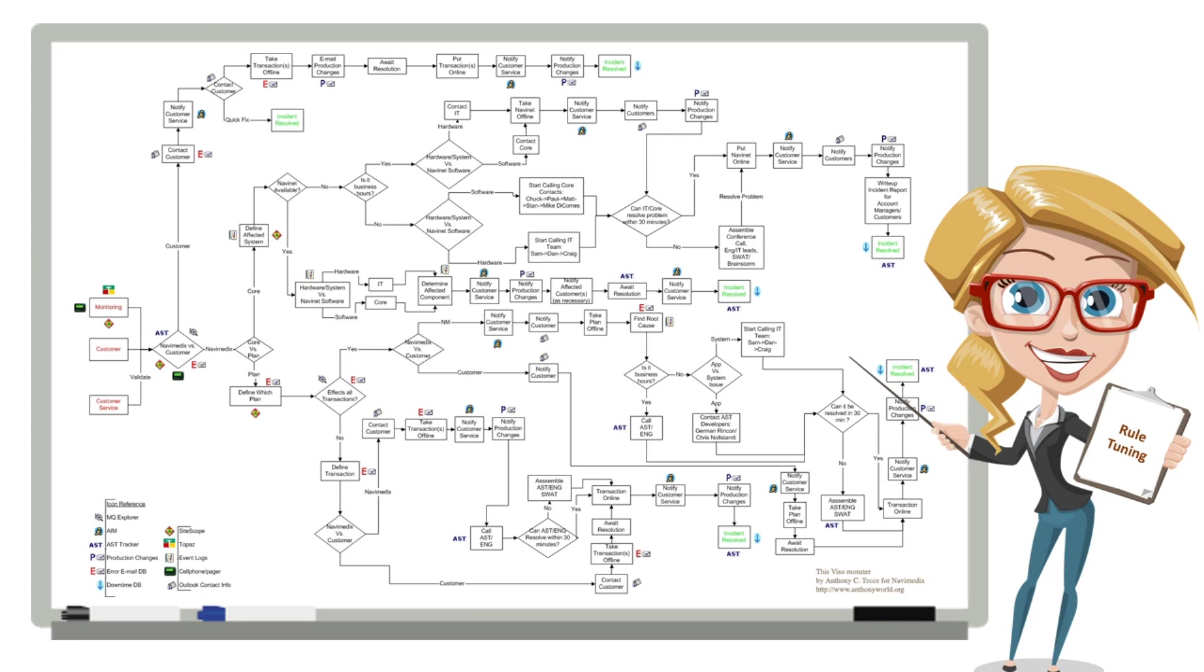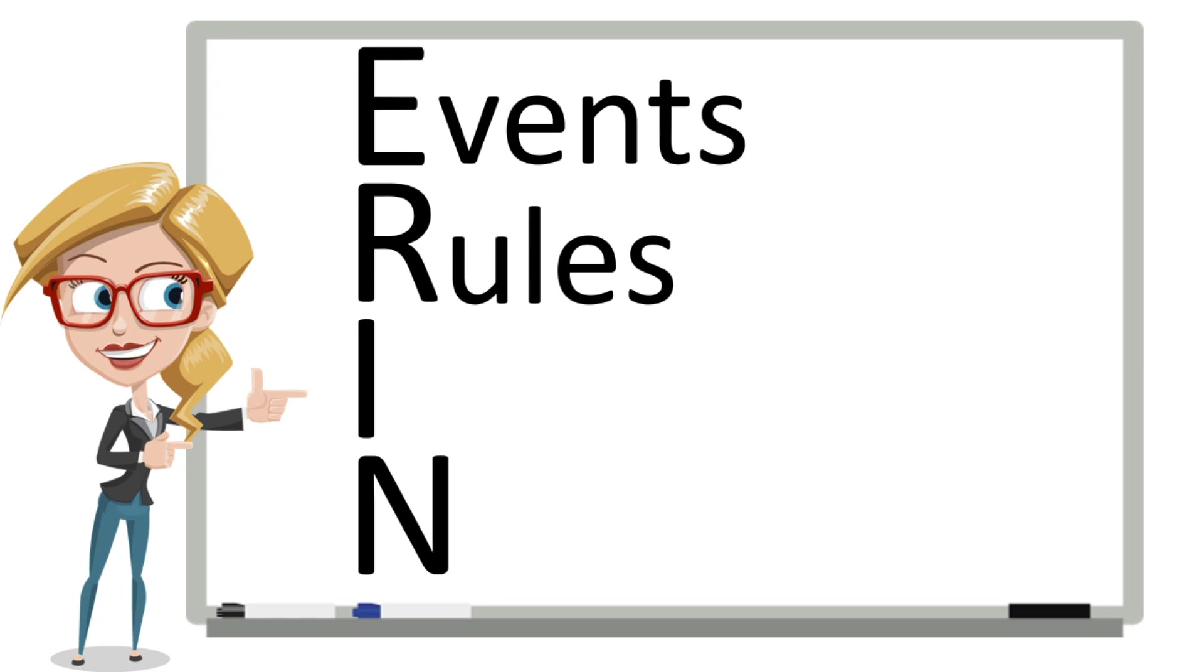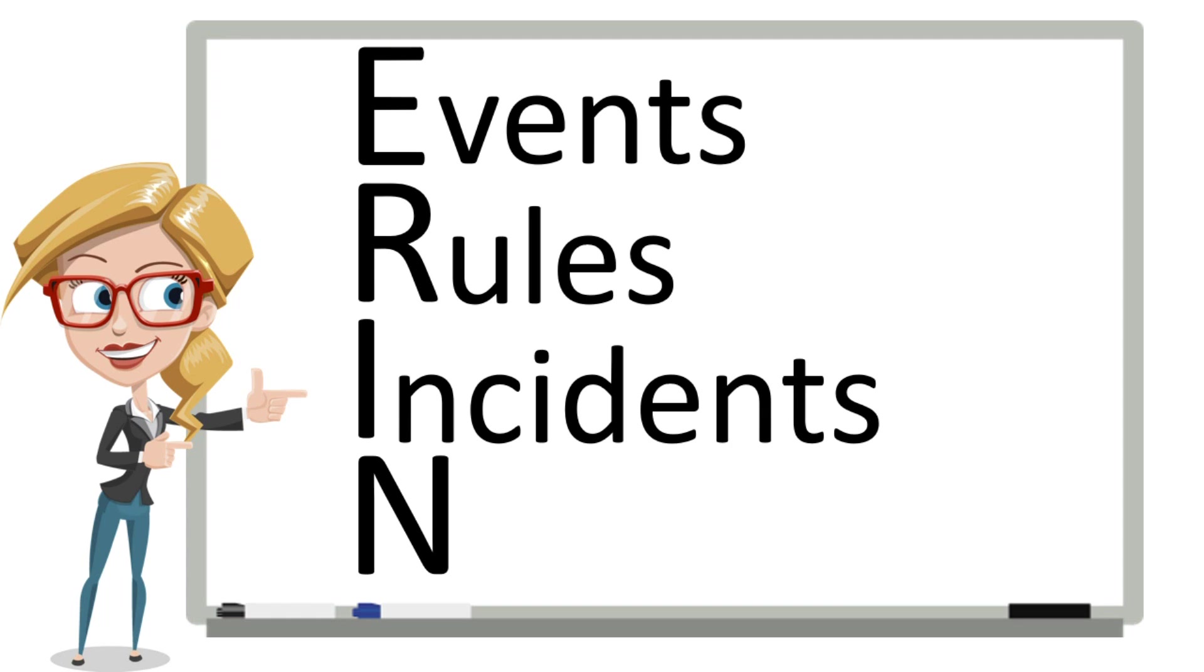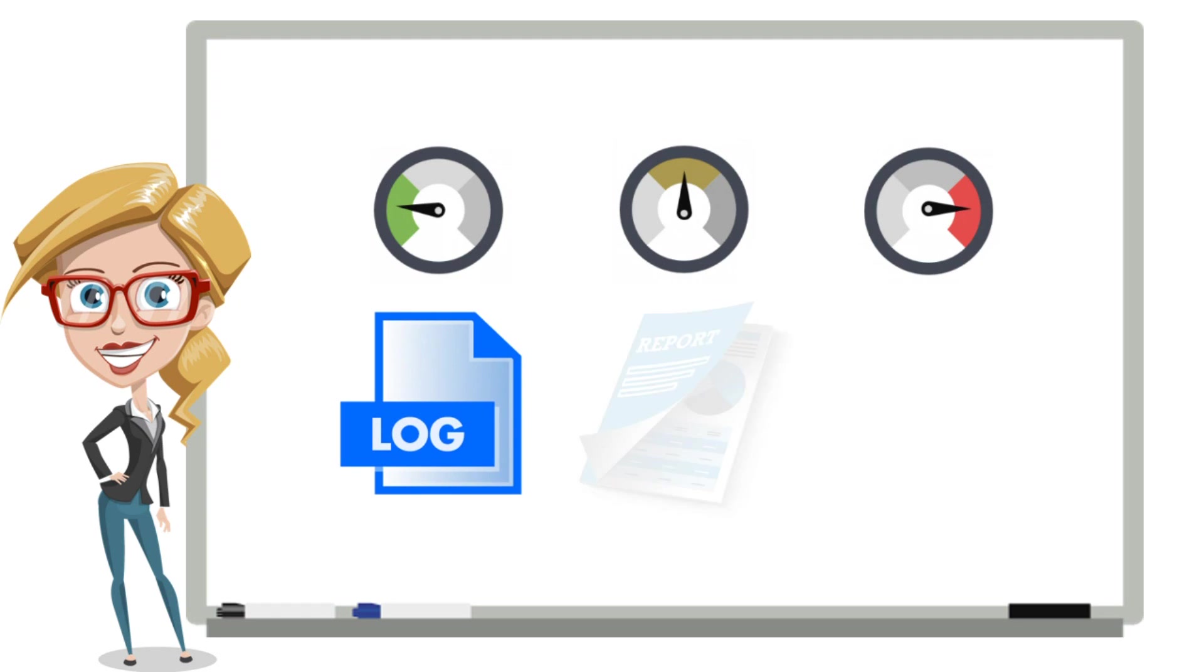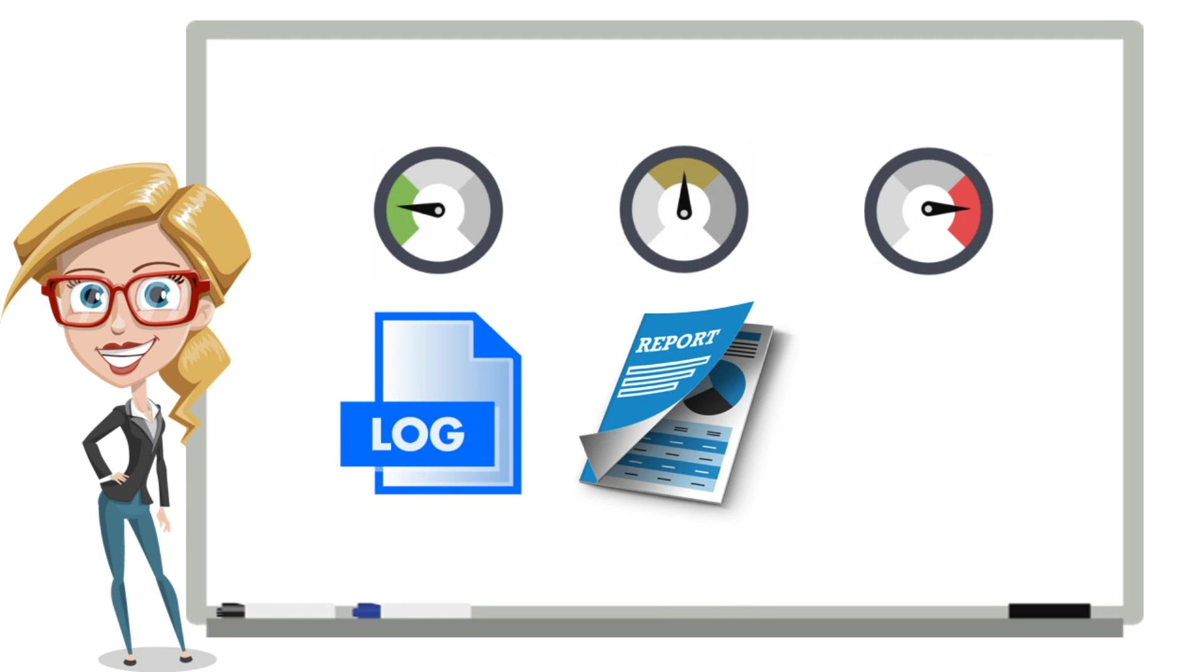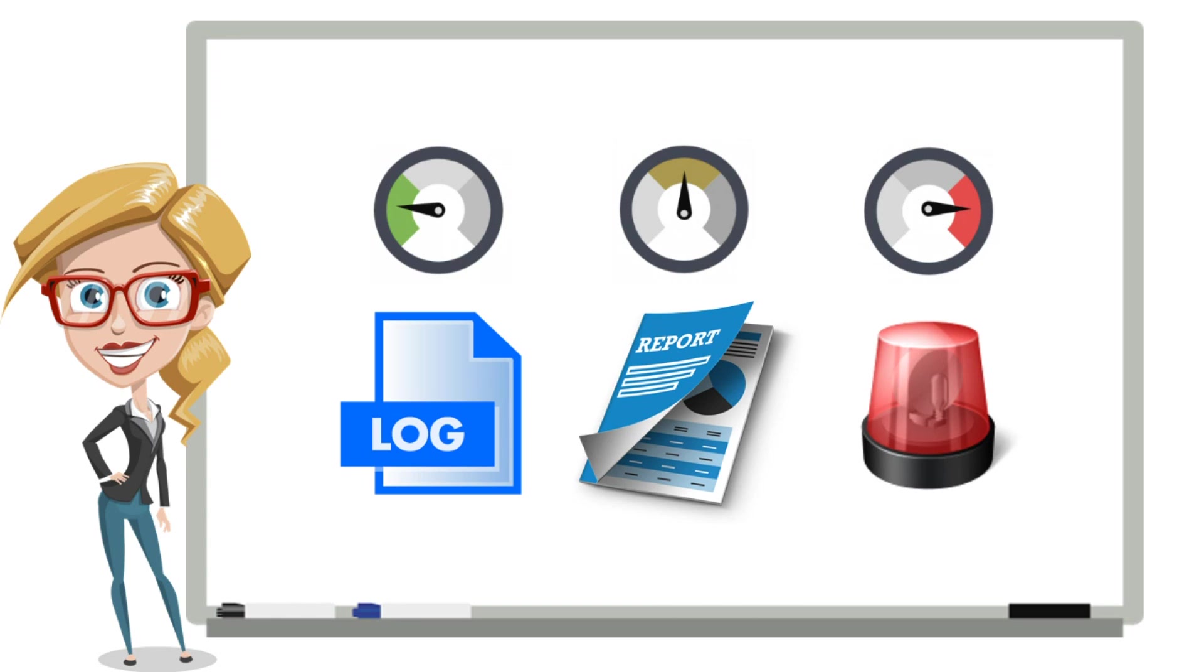When rules fire, they create incidents. Incidents are rated based on a criticality setting that is also custom-tuned for your environment. Based on the criticality, an incident may be simply logged, written to a report to be viewed later, or it may require immediate attention.